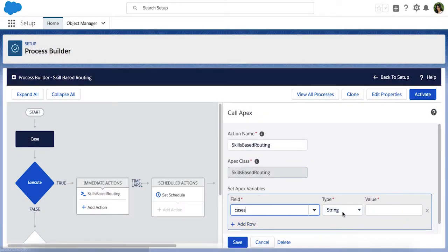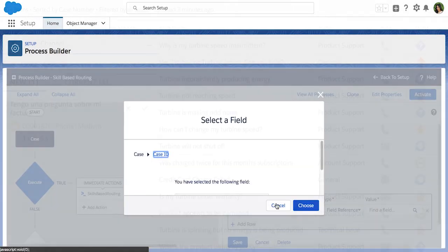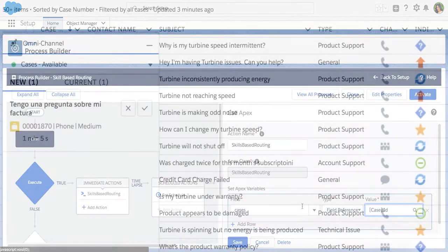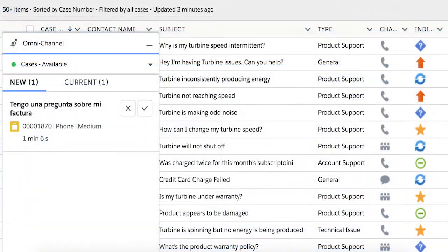head over to the process builder to create a workflow that triggers the skills-based routing. We're all set. Now when a case comes in for a specific language, it's automatically routed to the agent with that skill set.